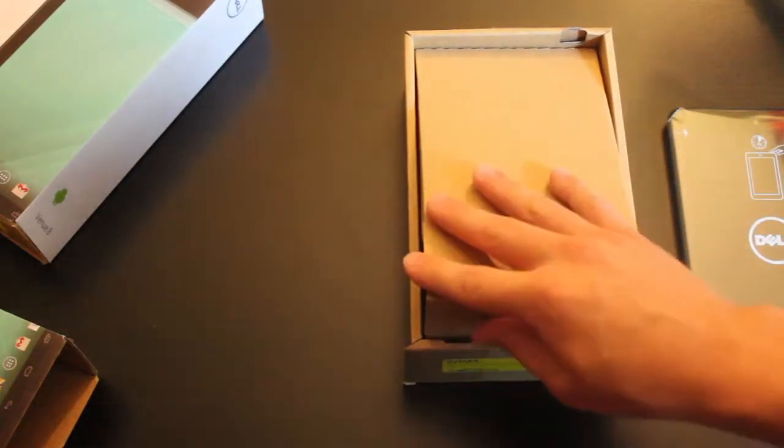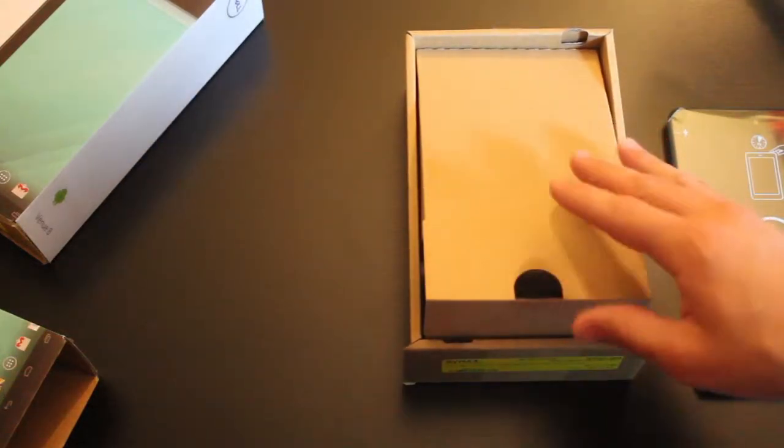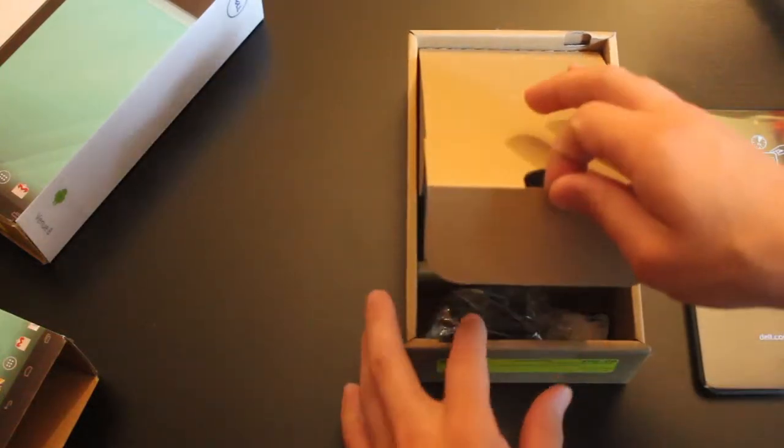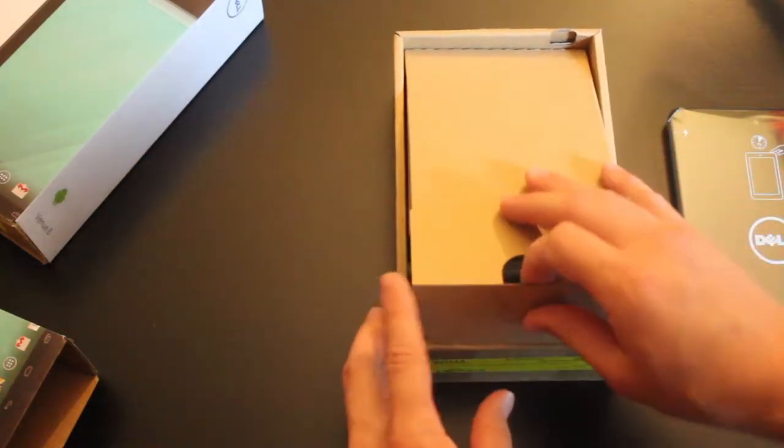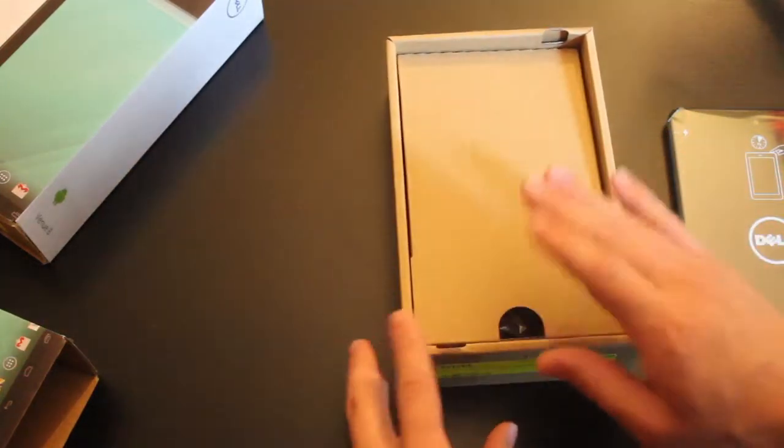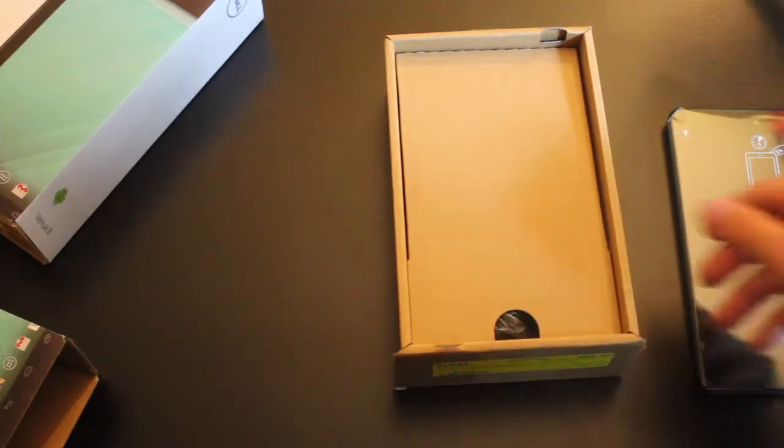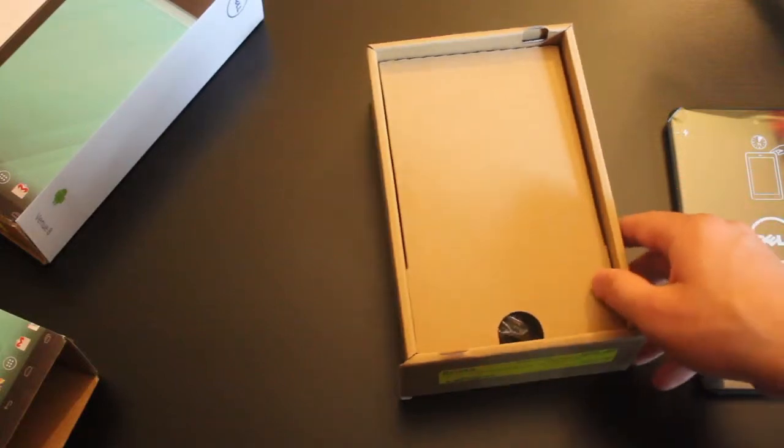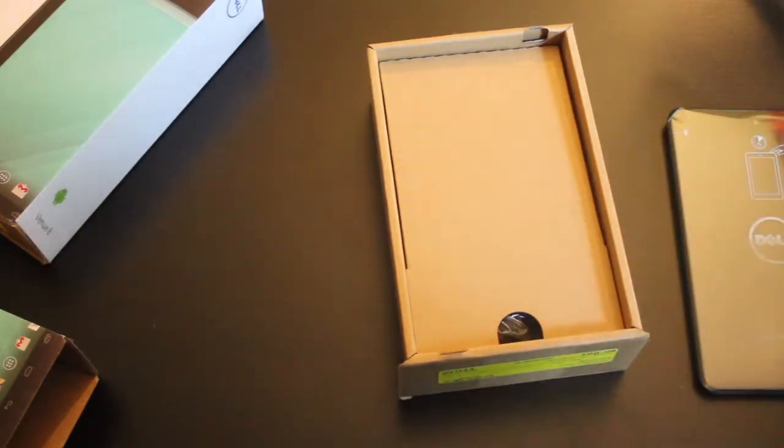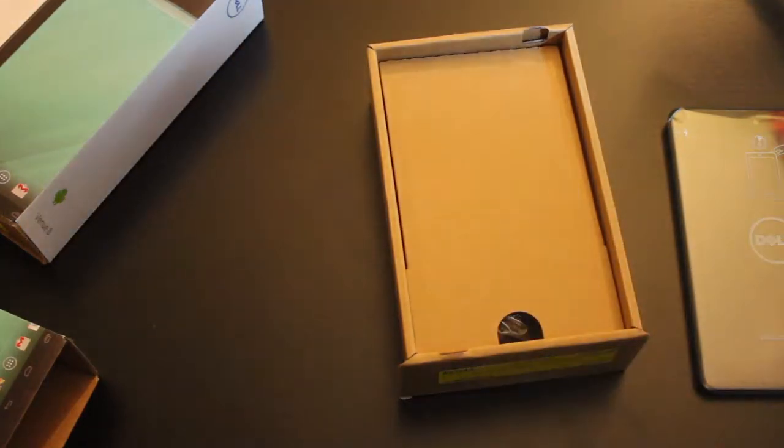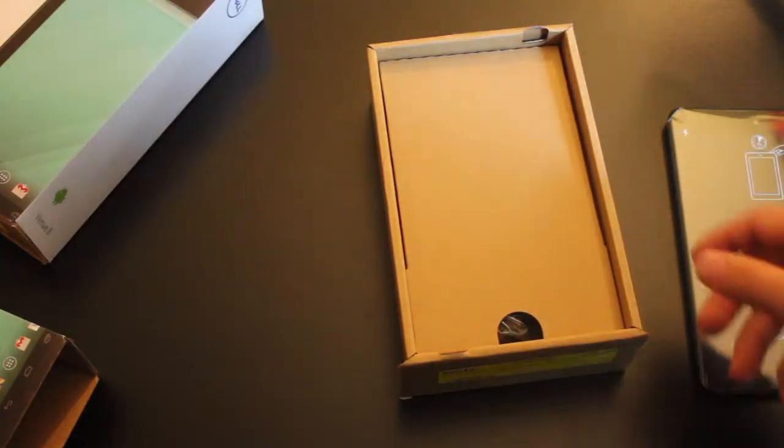And every single device I own or have used with the cable, these Dell chargers are the best ones, and they come with all of their mobile devices.